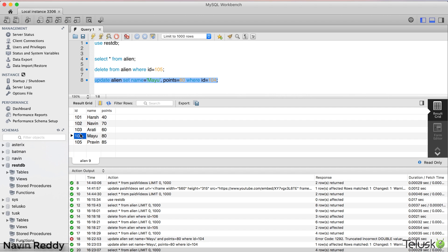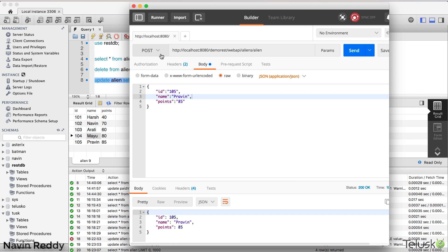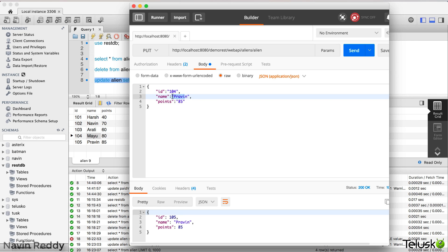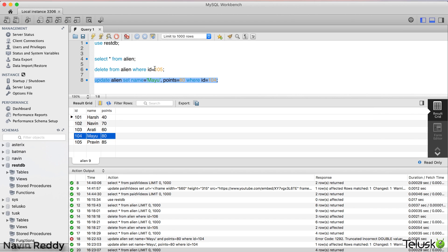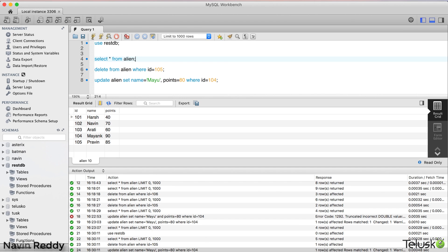Now I want to update this data. I'll change ID 104 using a PUT request — setting the name to Mayank and points to 90. I click Send, then go back to the database. You can see we now have 104, Mayank, and 90. That's how you update data.